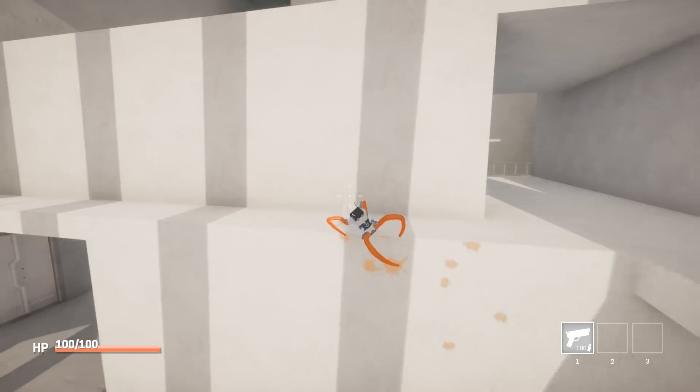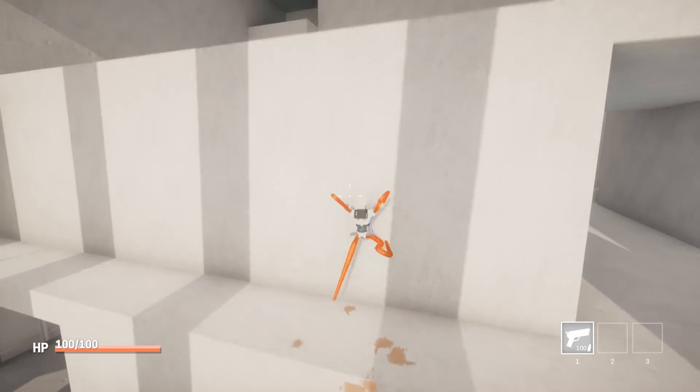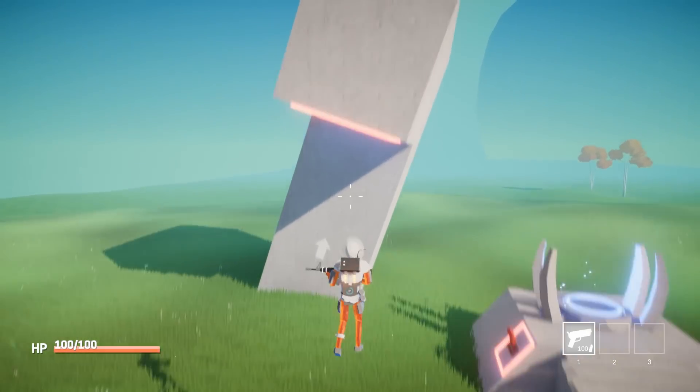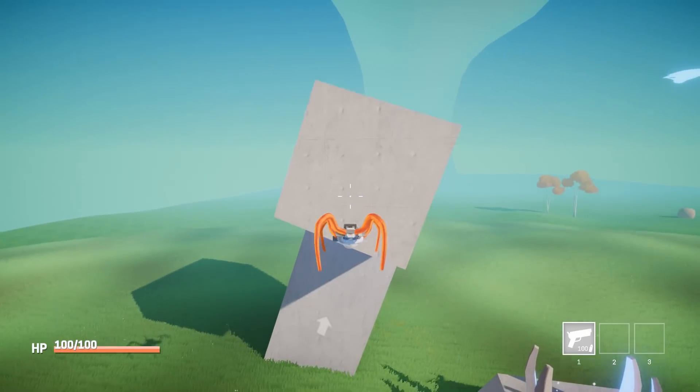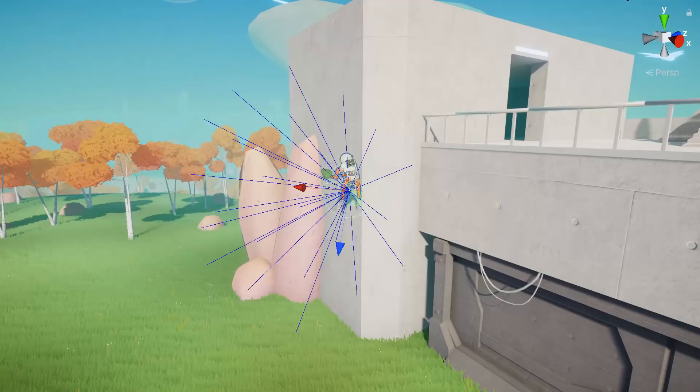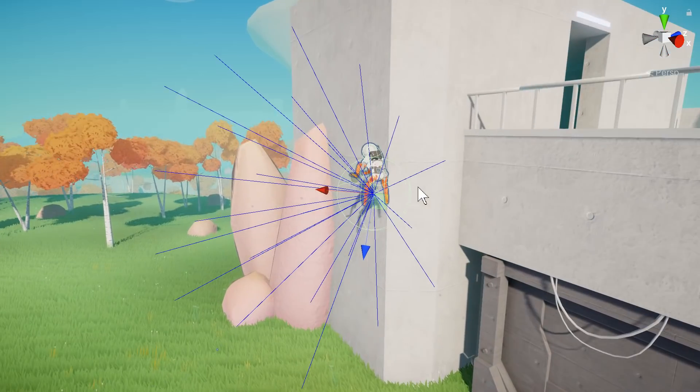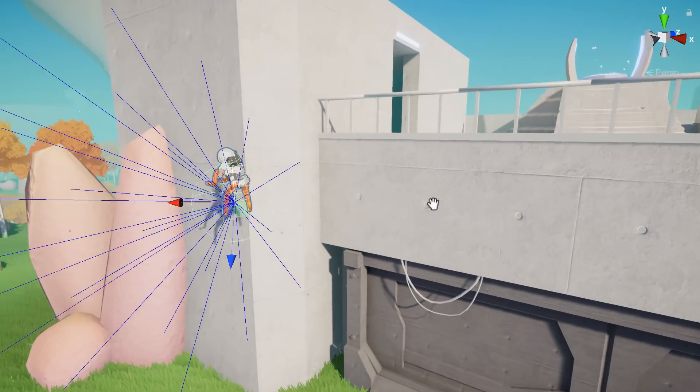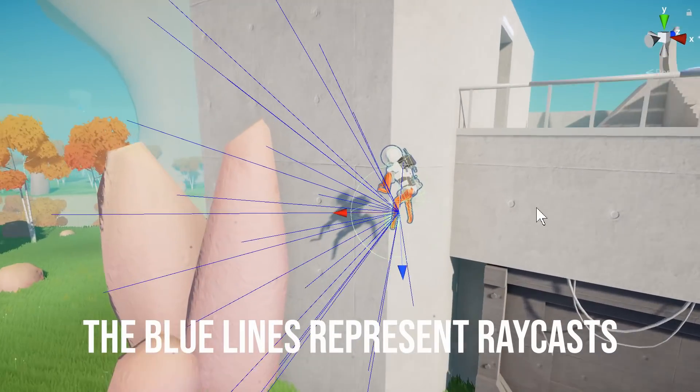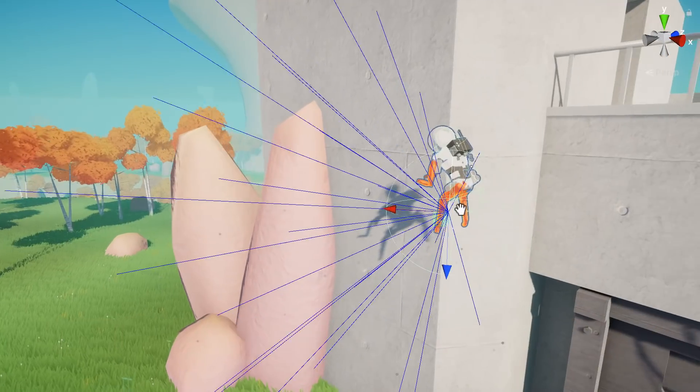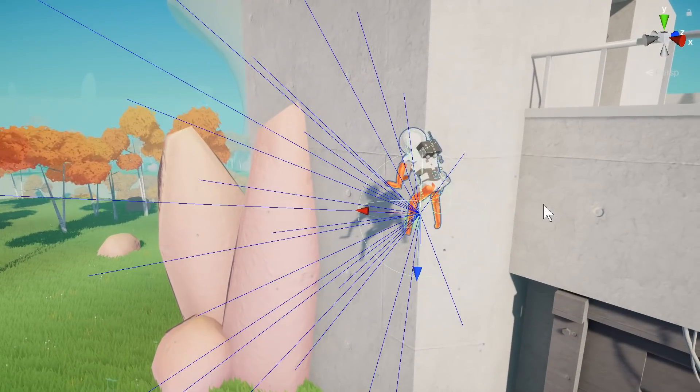Previously anytime the player was jumping towards a wall and then switched to the creature mid air, he'd sort of get stuck in the air. To fix that I'm sending out a bunch of raycasts from the player to detect the nearest surface. It then smoothly moves and rotates the creature towards that surface.